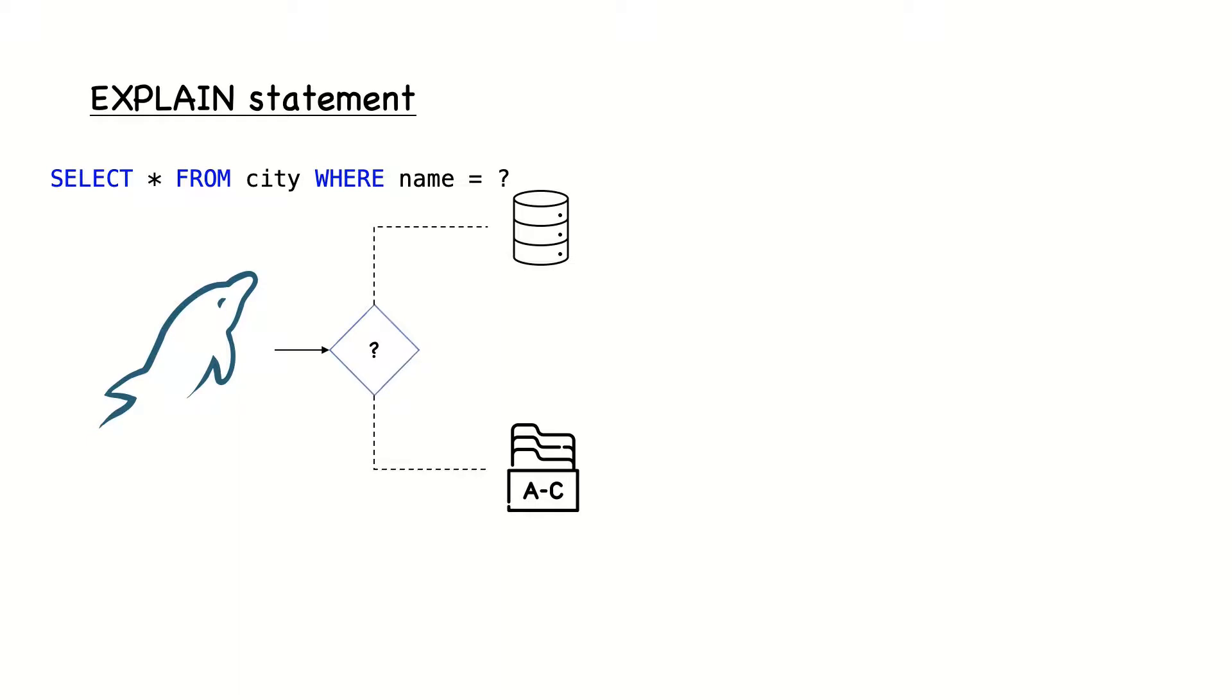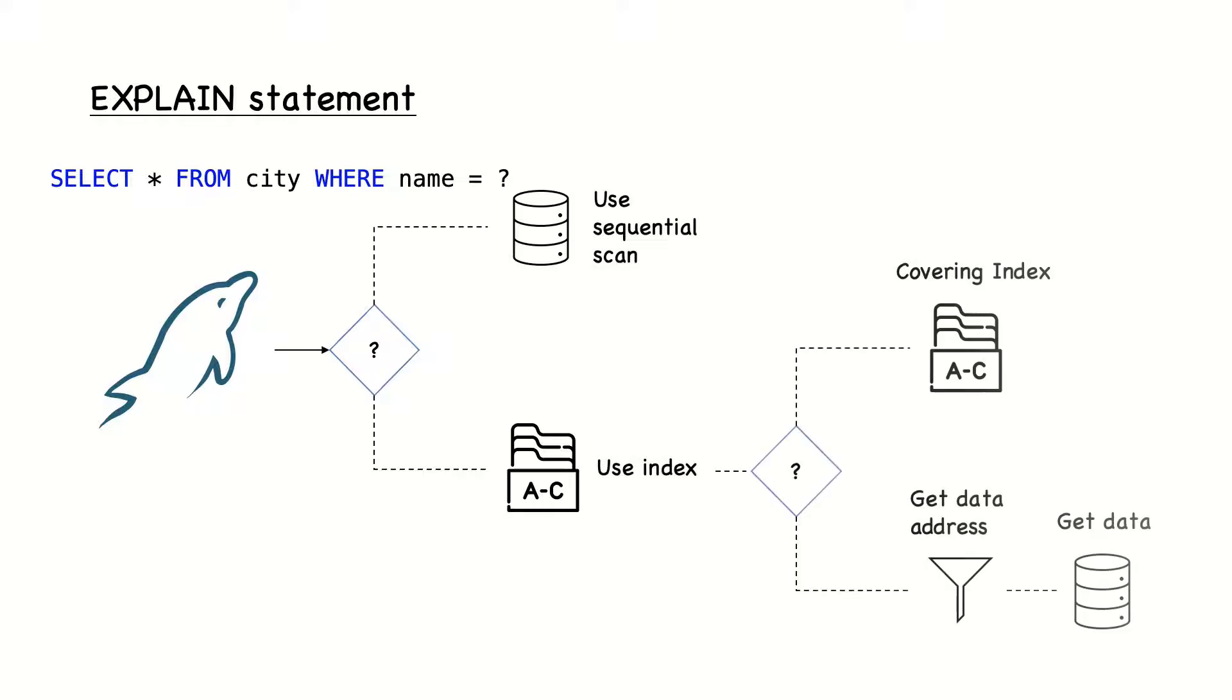The optimizer has to make a few decisions before executing each query. For example, what is cheaper from a response time perspective? Fetch the data directly from a table, or go to an index and stop here because all the columns required by the client are in the index, or get the location of the records from the index and go to the table to get the actual data.